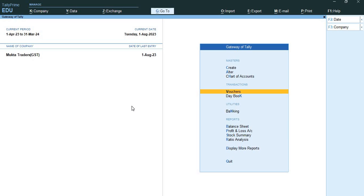When goods are supplied outside the country, it is called as exports. When recording exports in Tally Prime, you can record shipping details in the invoice for tracking. Exports can be of different natures.